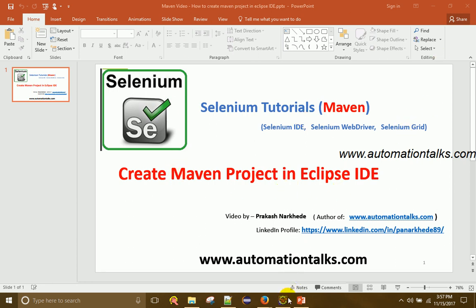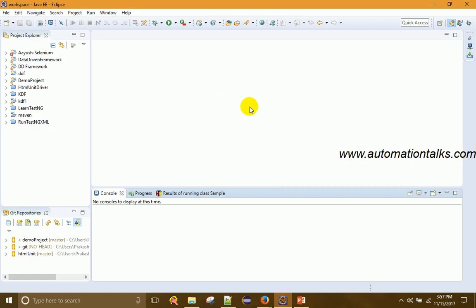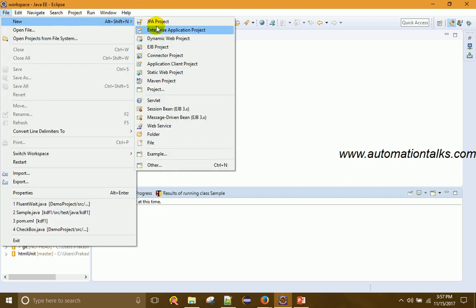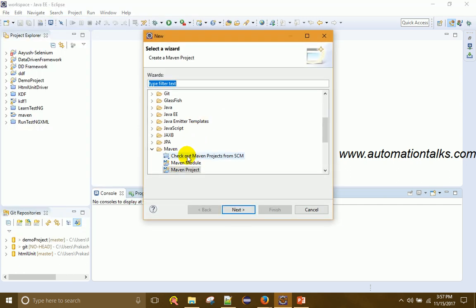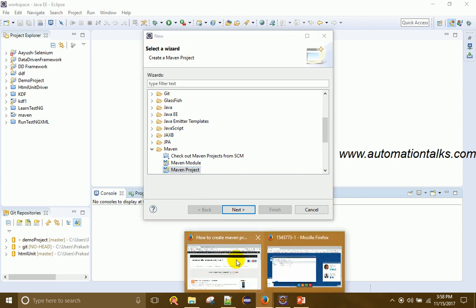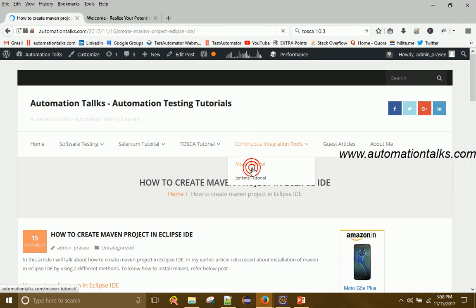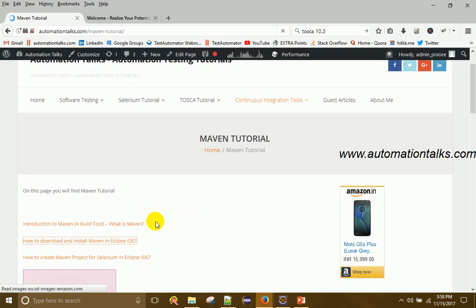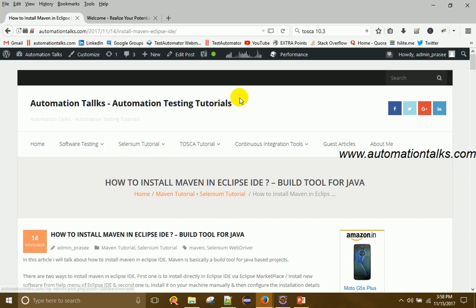Today let us talk about how to create a project in Eclipse IDE, assuming Maven is already installed and configured. To create a new project, similar to how you create a Java project, click on File, then New. If you don't find Maven Project there, go to Other, find Maven, and under Maven you will find Maven Project. This option appears once Maven is installed and configured in Eclipse IDE.